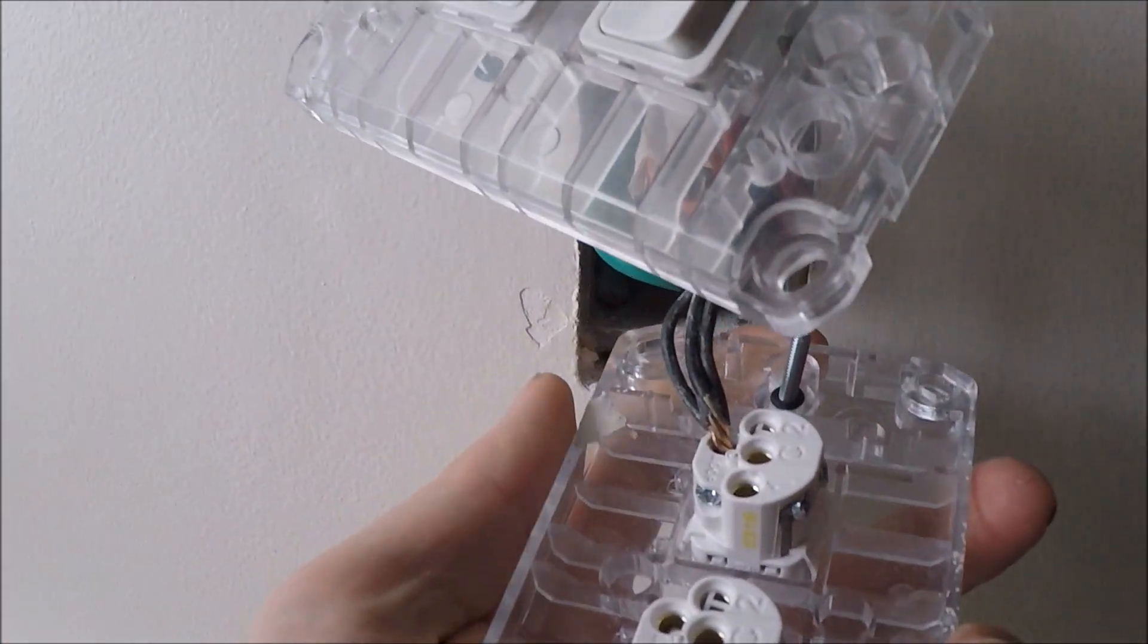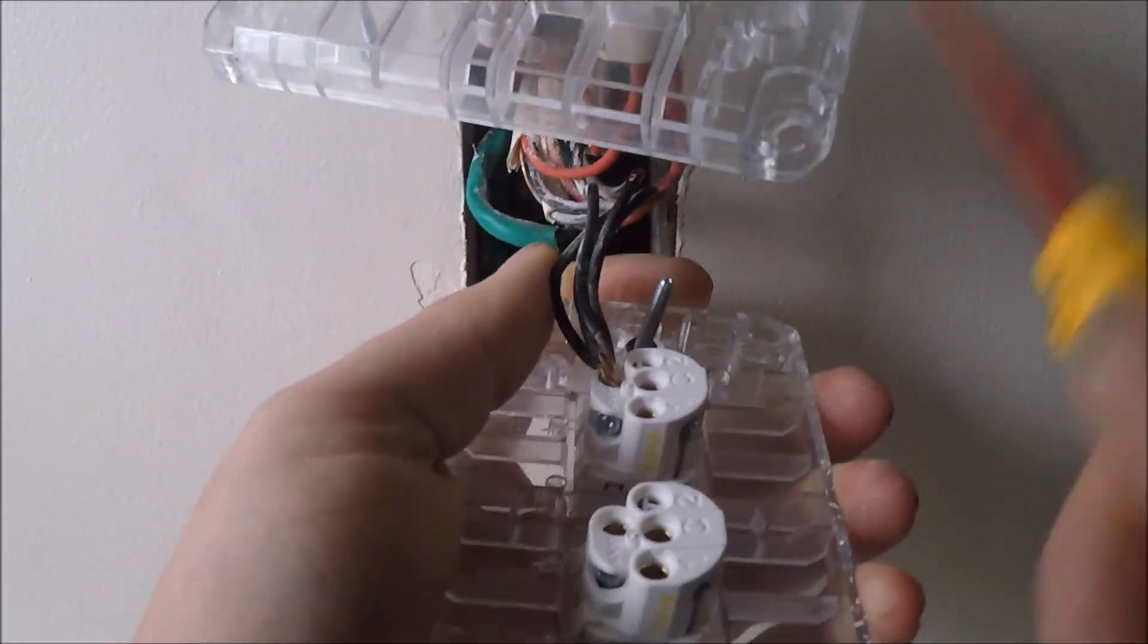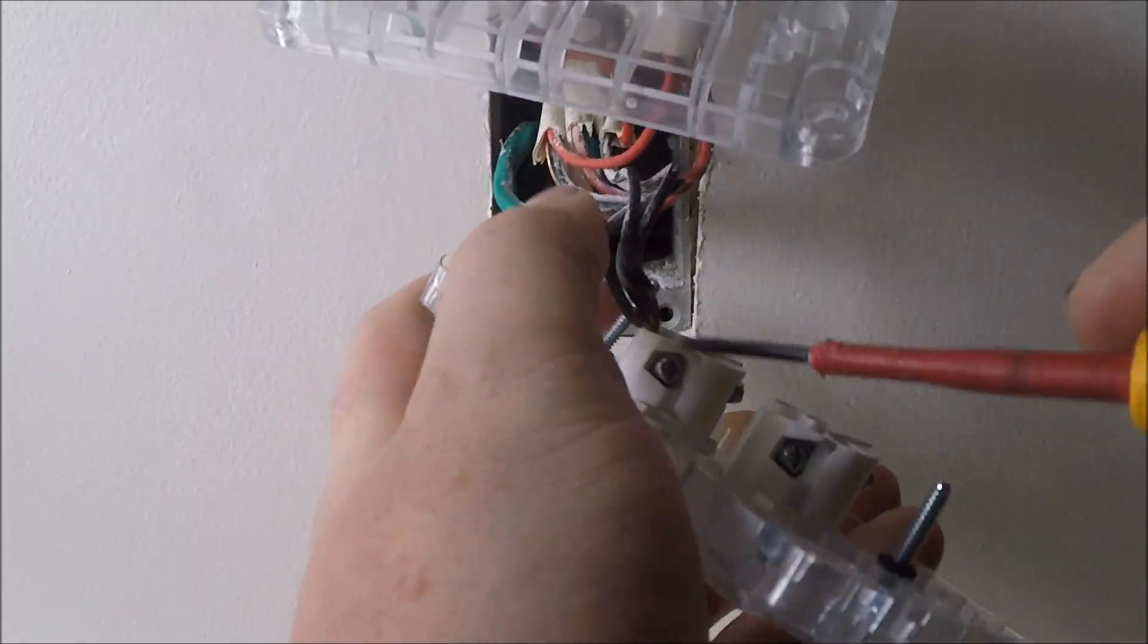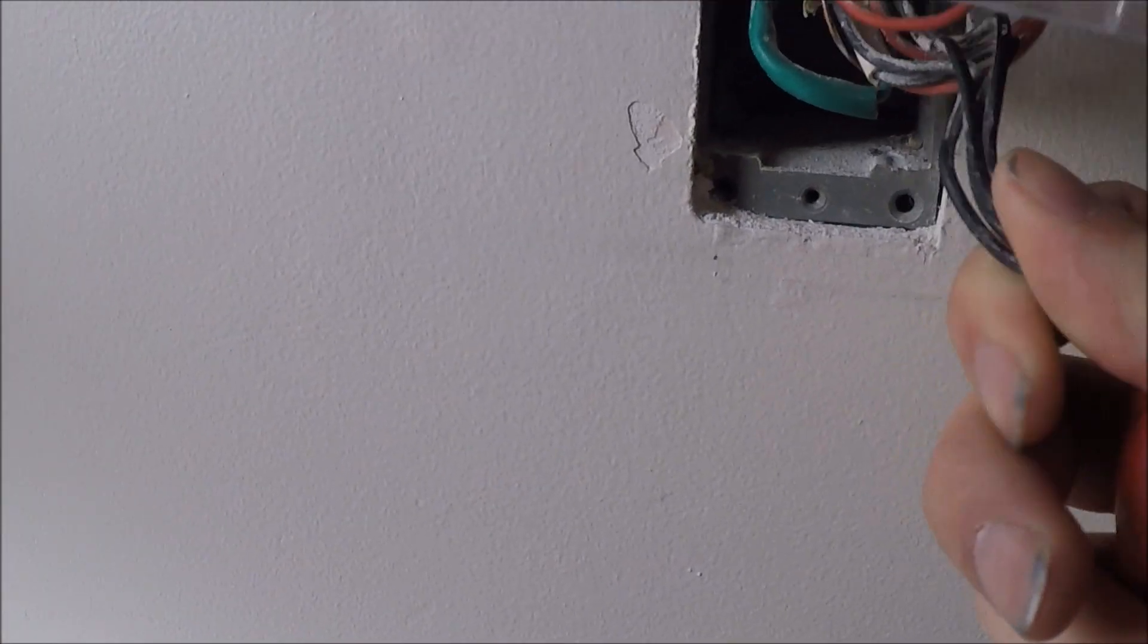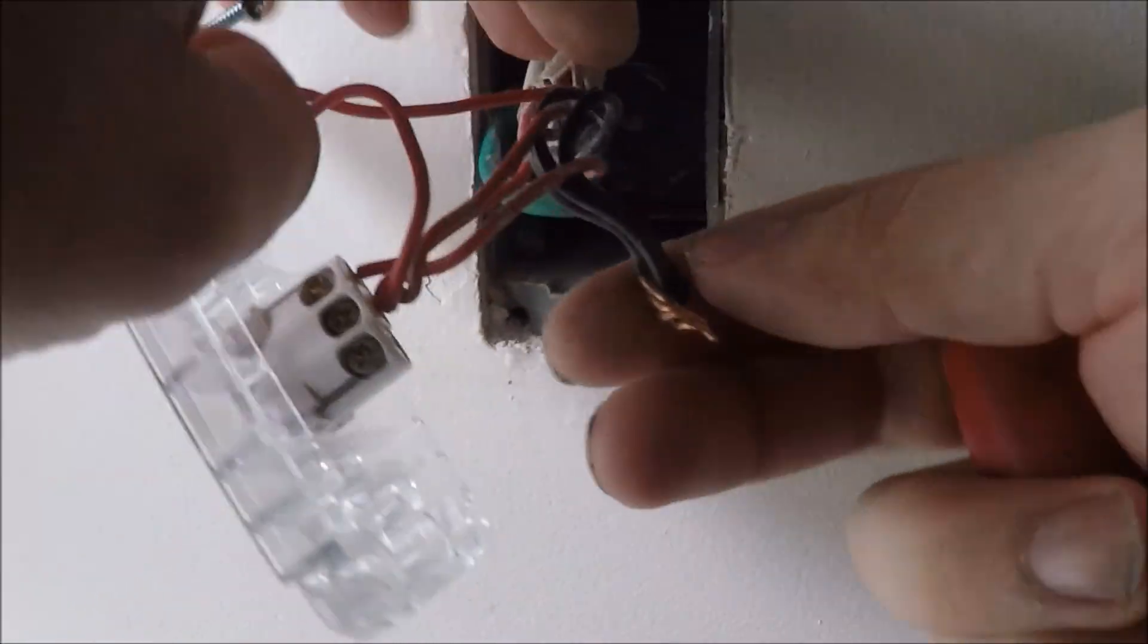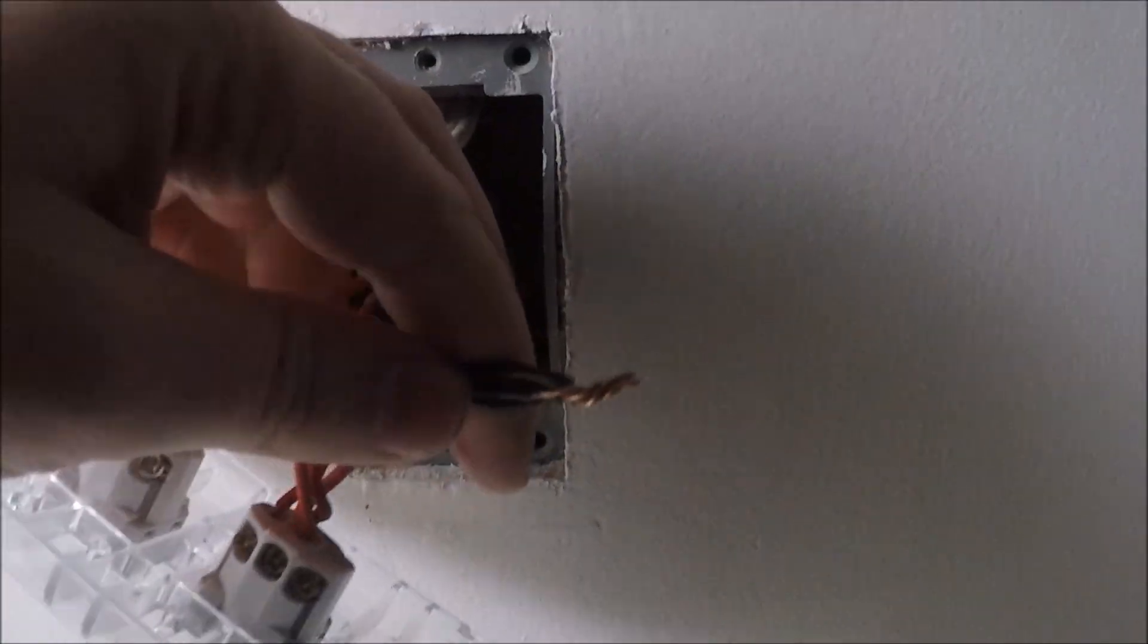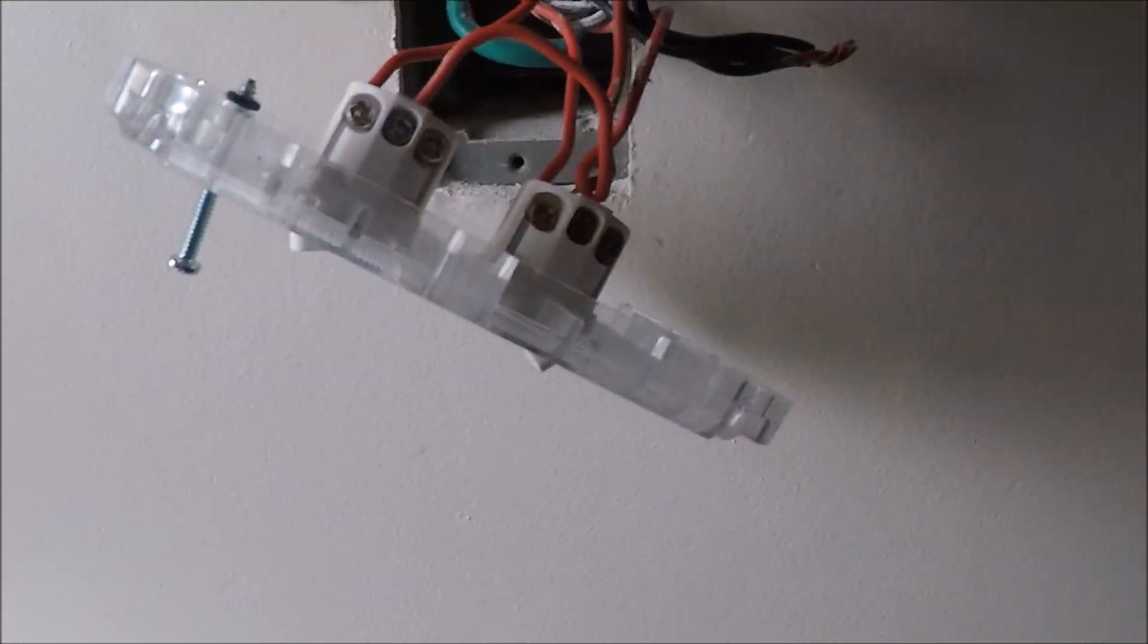There's no earths at these switches because they were installed before it was illegal to not install earths. So these neutrals obviously need re-terminating. See the twist has come undone and they've been rushed by the looks of things.